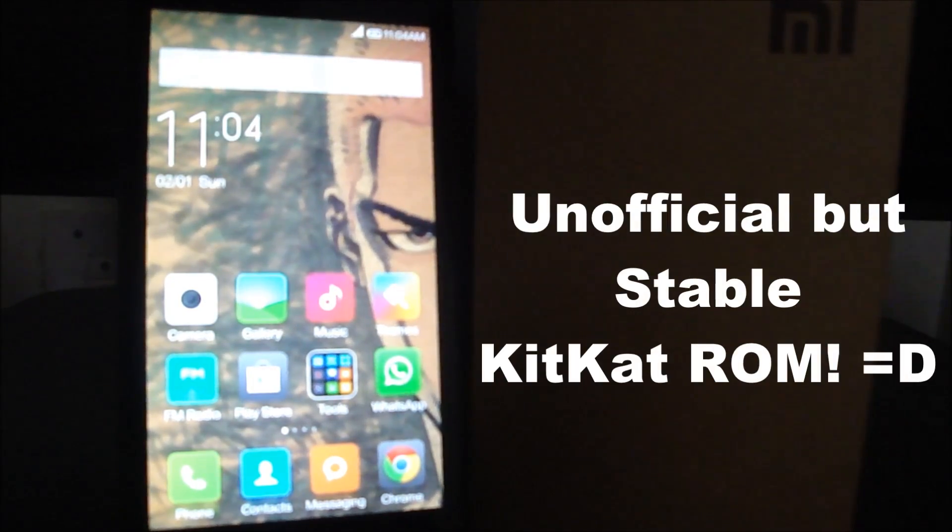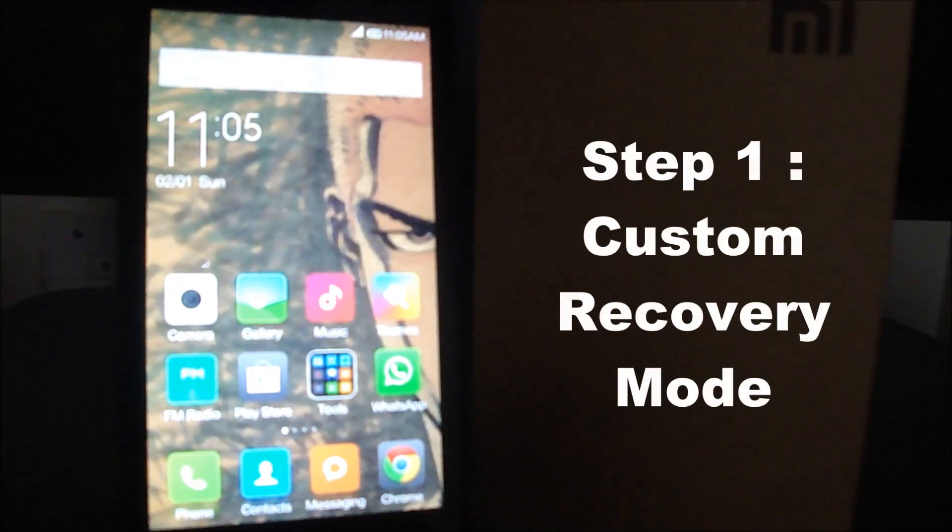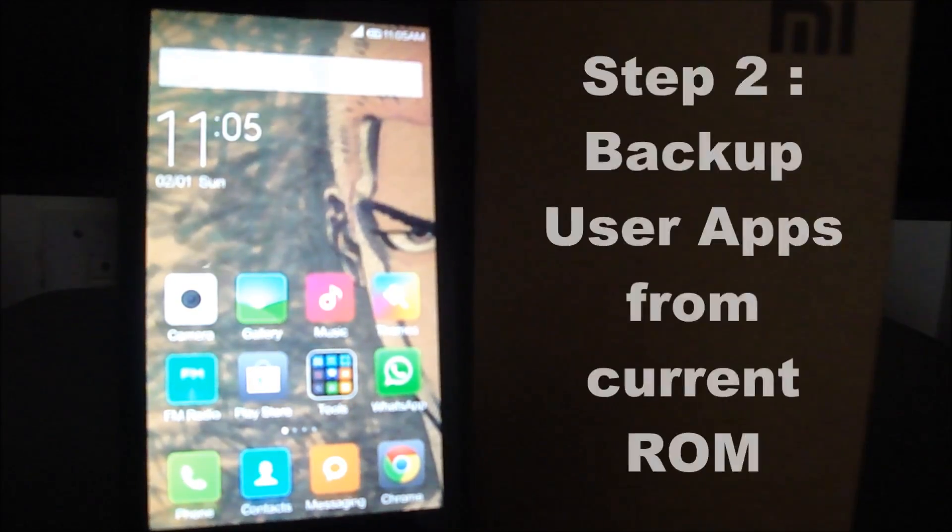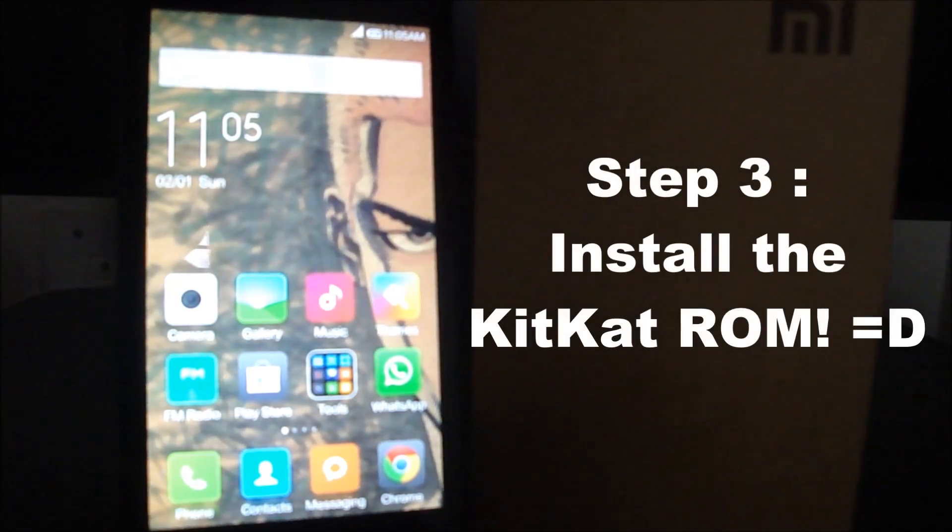Welcome back to E-Reviews. We are still with the Xiaomi Redmi 1S, and in this video I'm going to show you guys how to install a stable KitKat ROM on the Redmi 1S. To make the process easier, I have segregated the video into three steps: the first step is to install a custom recovery mode, the second step is to backup all your user applications, and the third step is to install the KitKat ROM itself.